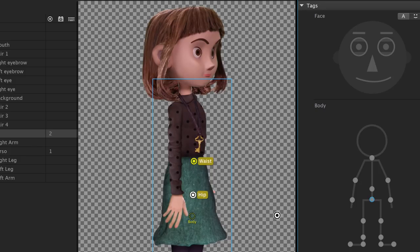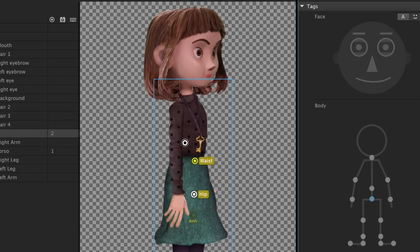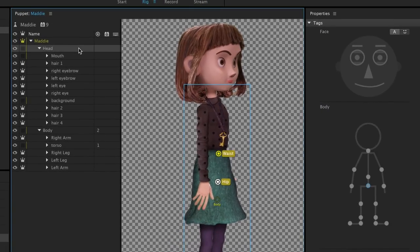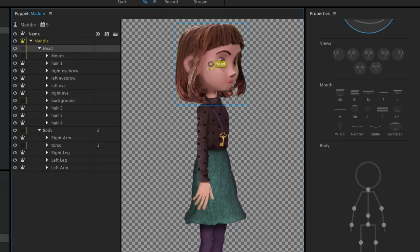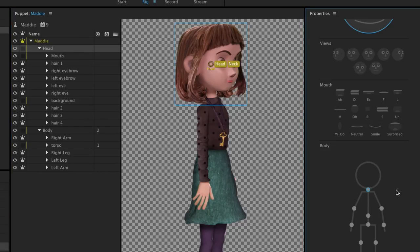For the neck tag, instead of making another blank handle, we can just select the head group and apply a neck tag there. This will help ensure the whole head will bob and move when the puppet walks.